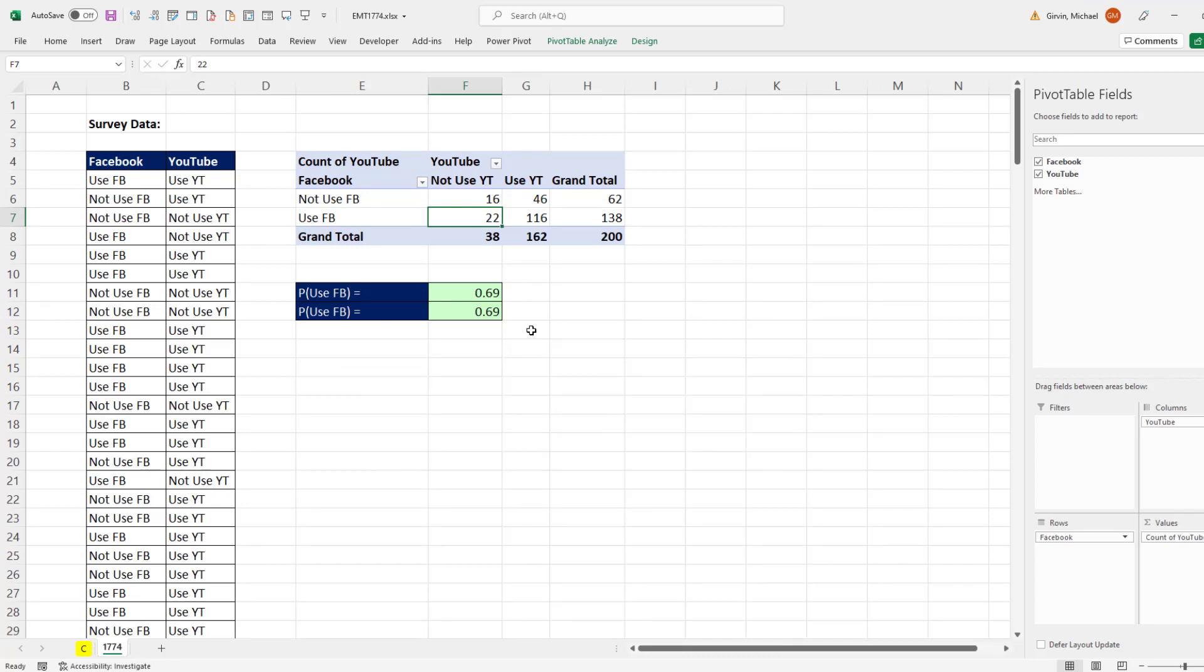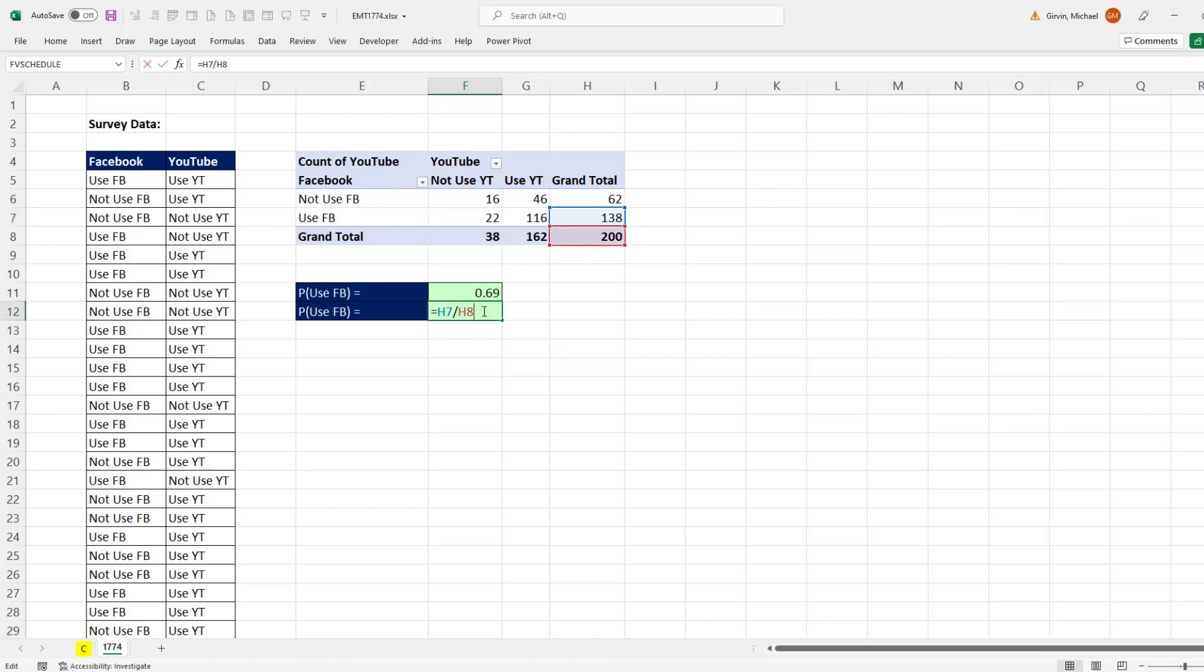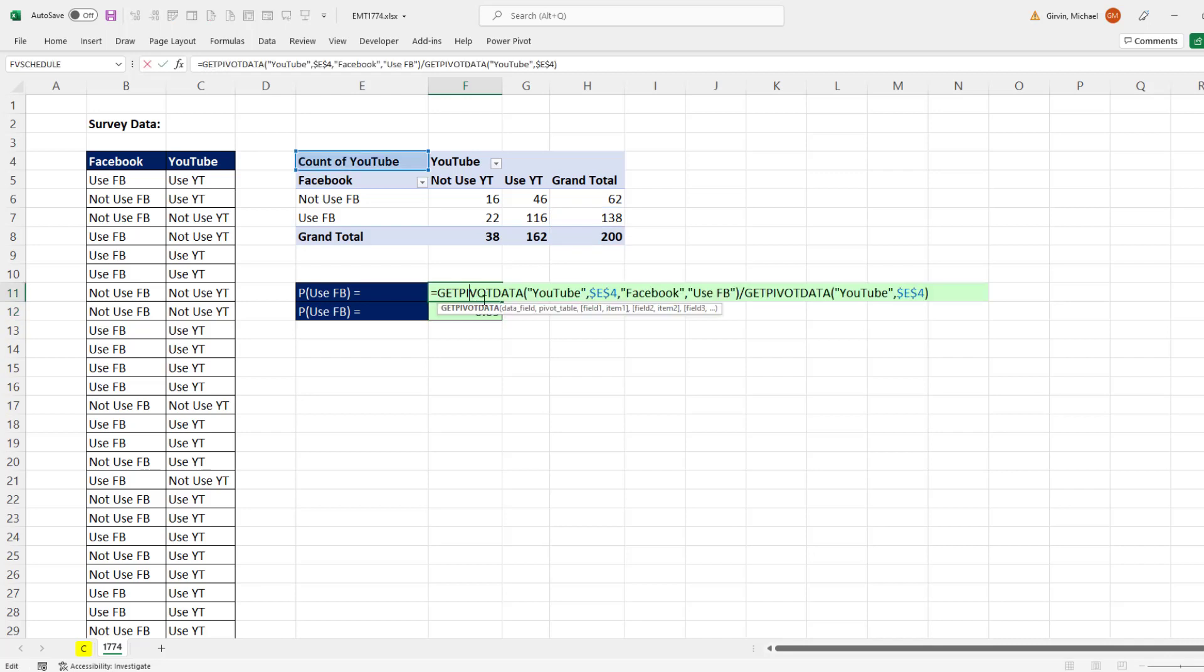But the thing is, if most of the time, like this situation, you have a data set that's not going to change, and you're not going to change your pivot table, and that's what you do most of the time, then changing the option makes sense. Otherwise, use the awesome getPivotData function.